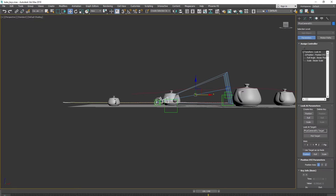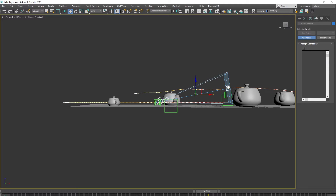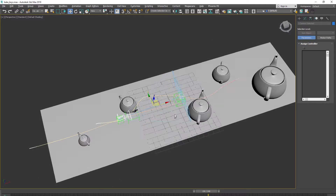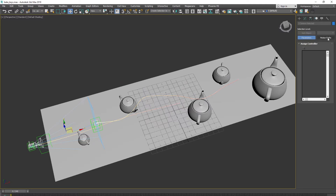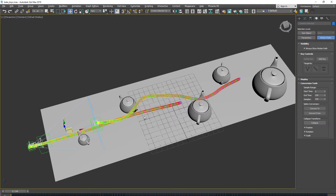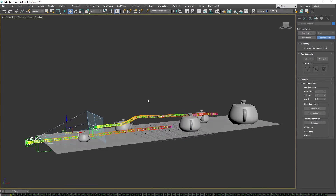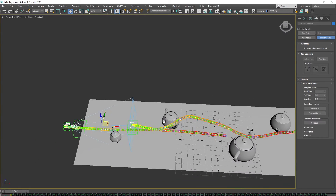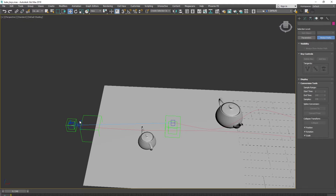Now we will record this path into the keys of these objects. For that we have a special tool inside 3ds Max — the Conversion Tool inside the Motion panel. It has simple settings: start time and samples. I put the same number of samples as the number of frames, so we get one key per frame, then hit Collapse.